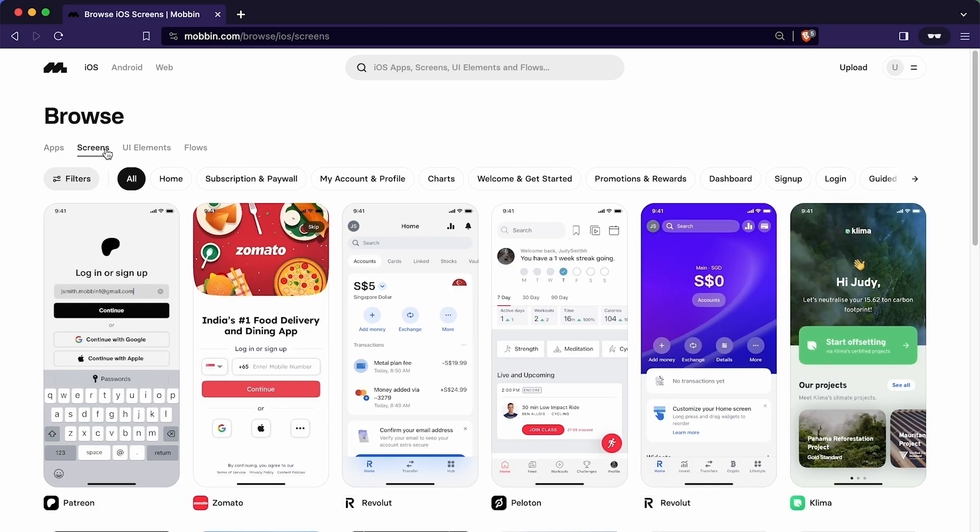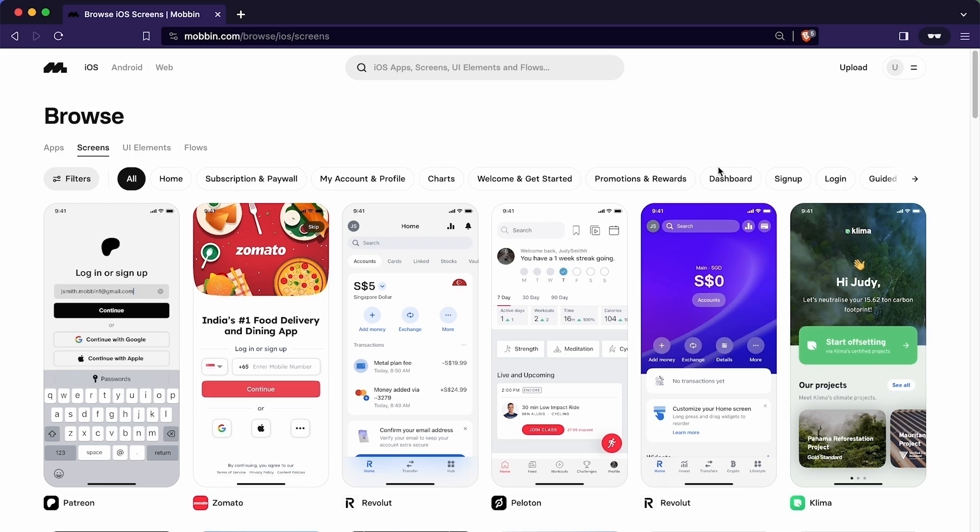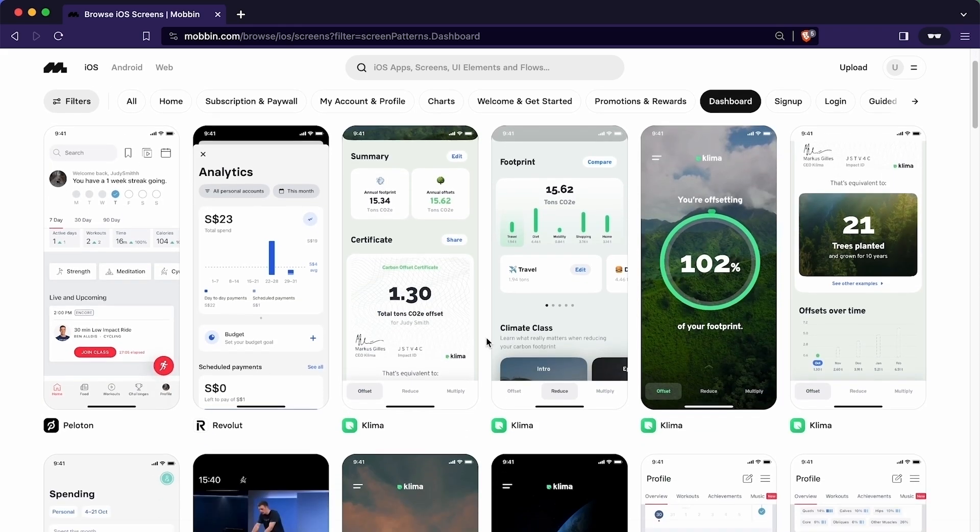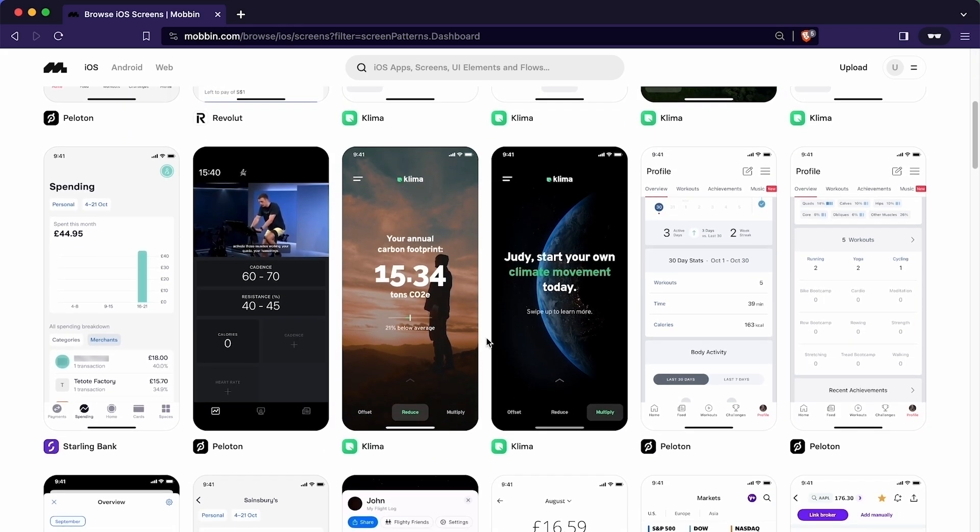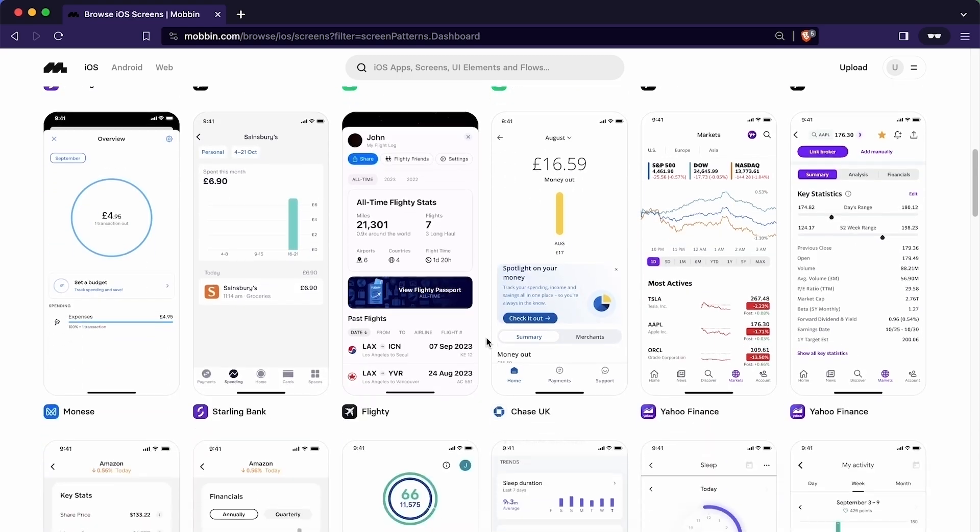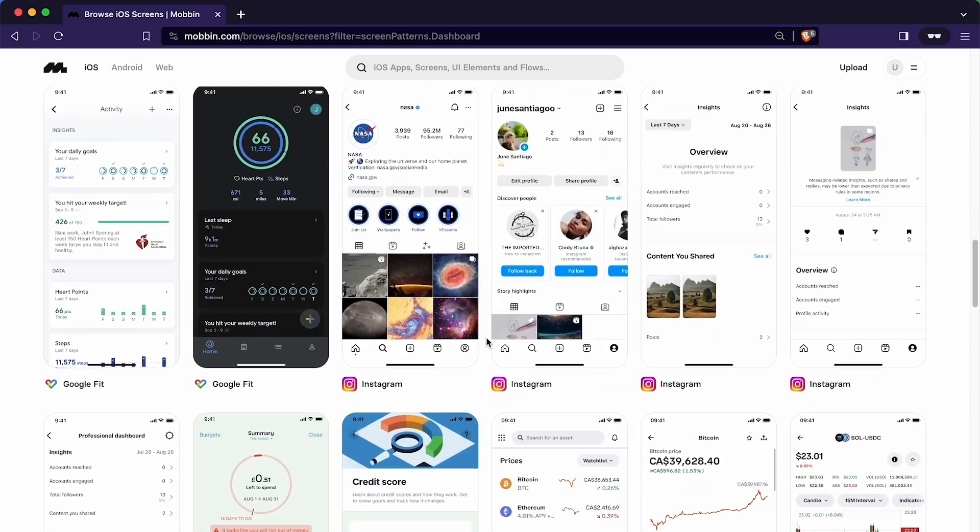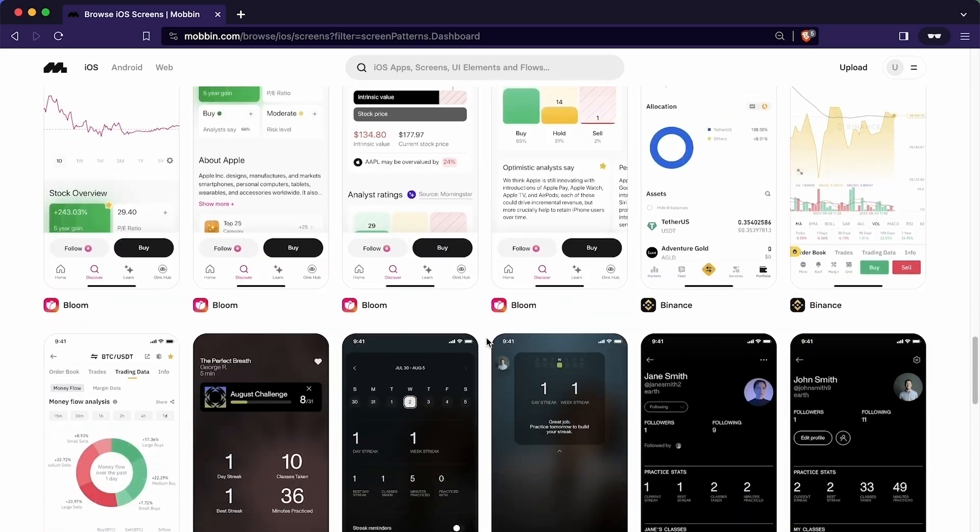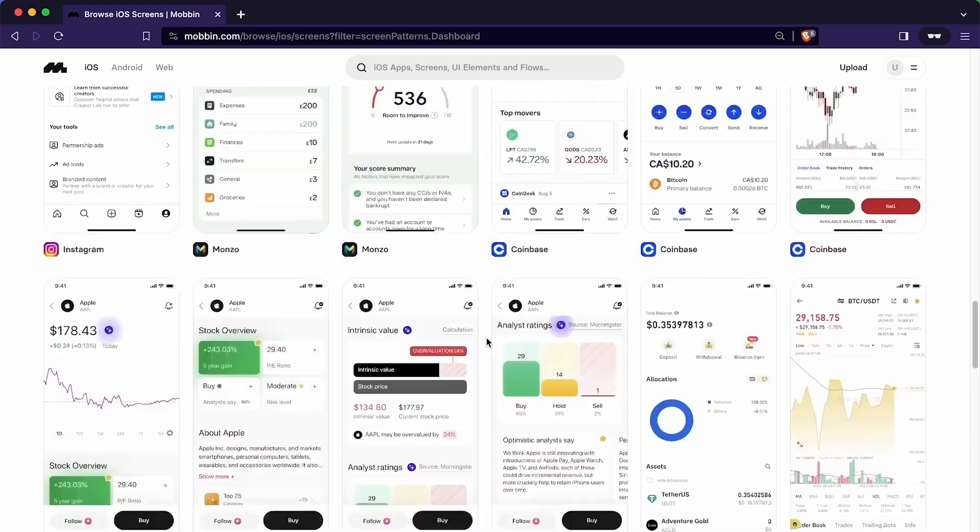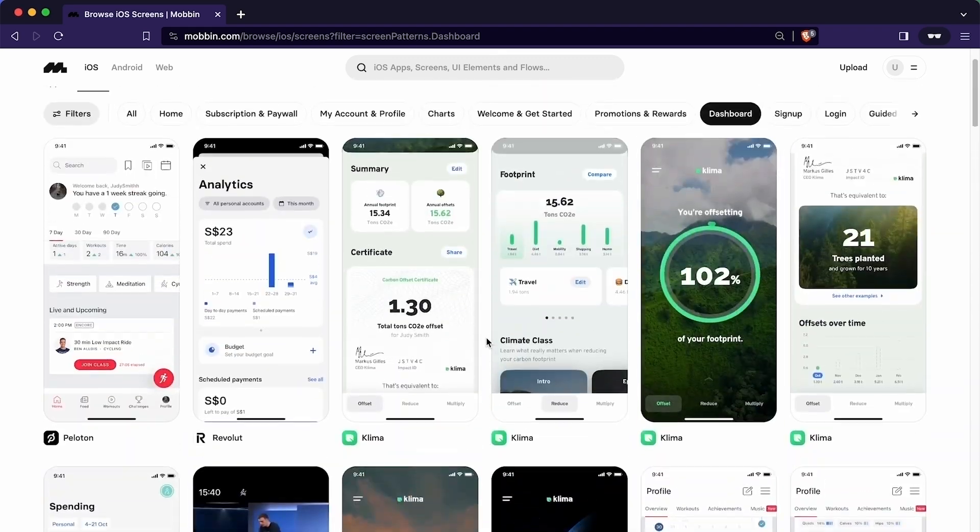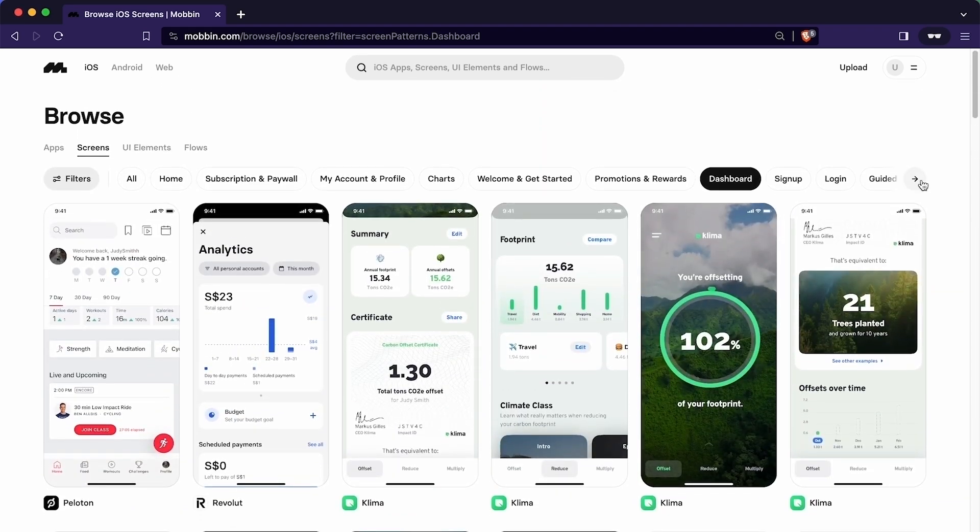Let's consider a scenario where we need to design a specific screen, not the entire app. In such cases, there is no need to manually search through each app. Instead, we can easily find them by using this filter. Let's say we want to design a dashboard. We can easily draw inspiration by observing how various apps have implemented dashboard designs. Analyzing the different approaches taken by these apps can provide valuable insights for our own dashboard design.